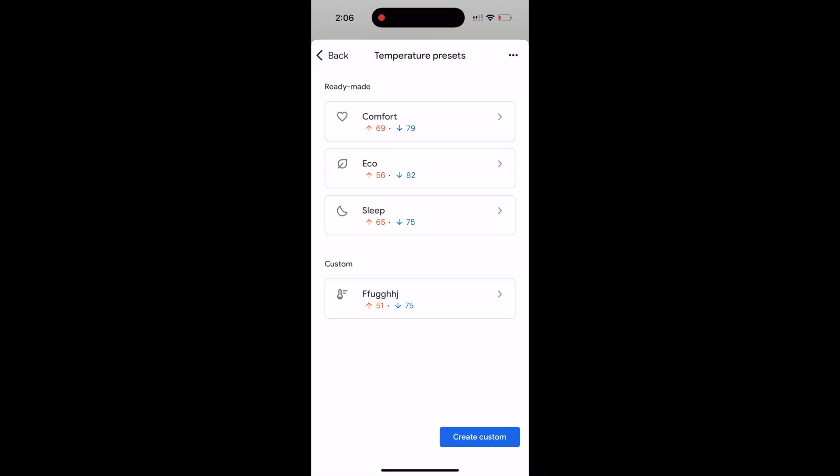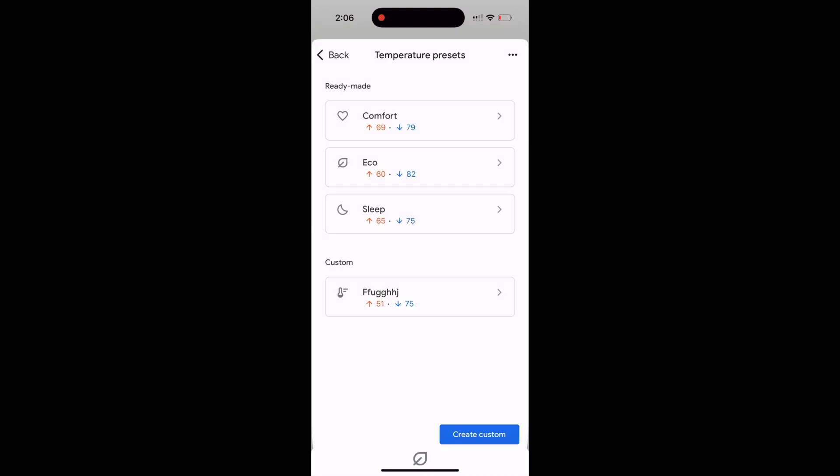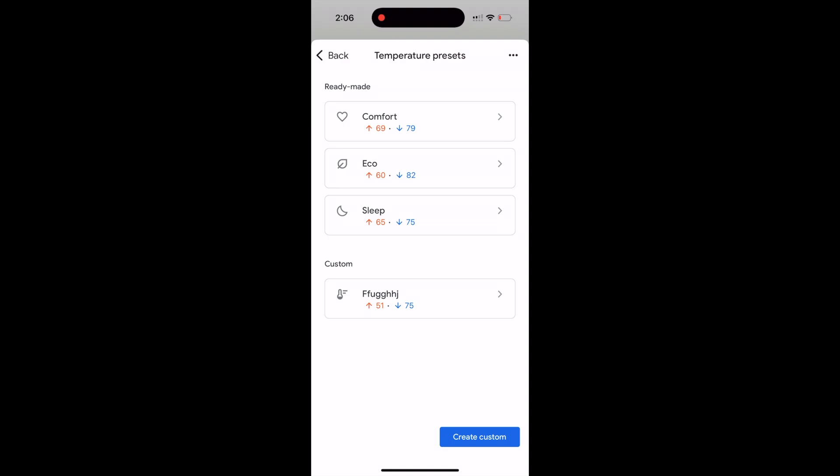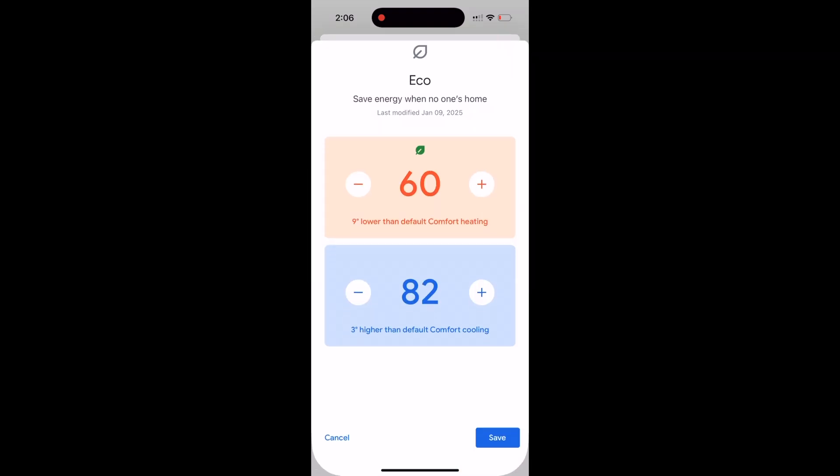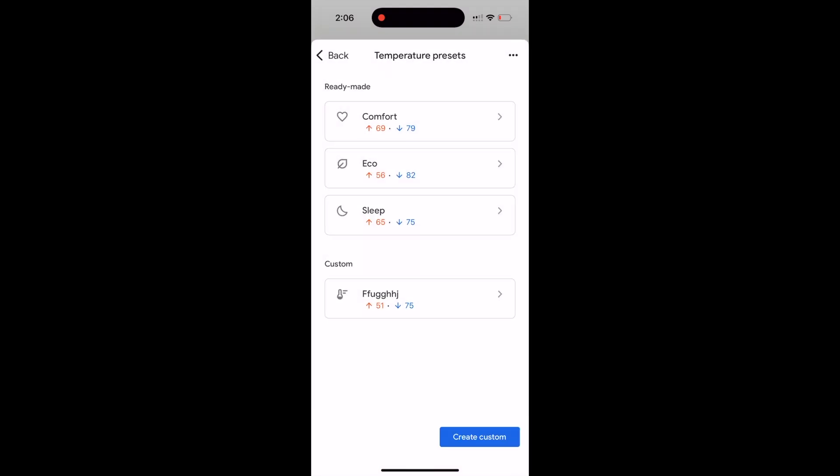It's sort of a hidden button here. You have to click the text 'temperature presets,' and eco mode is still there. We can actually change all these temperatures from this place. If we wanted to change the eco temperature, we could change it from 56. Maybe we only want it to be 60 degrees when we're not home. Hit save, and now it is changed. I'm going to keep mine lower, though.